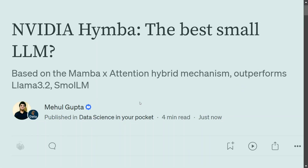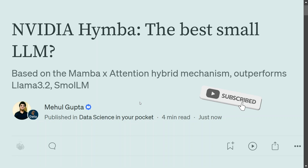Hi everyone! NVIDIA has just launched Himba, and most interestingly it uses a hybrid architecture. It is neither using transformers nor Mamba — it uses a hybrid of these two. It is one of its kind model and surprisingly it has beaten most of the small LLMs and all the 2 billion parameter LLMs in that category on all the metrics.